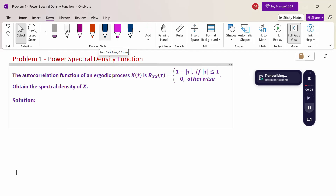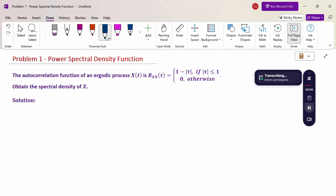Hello everyone, I am Dr. Gowdhundaraman. In this section, we are going to discuss the power spectral density function problem. Look at this problem: the autocorrelation function of an ergodic process X(t) is Rxx(τ) = 1 - |τ|, if |τ| ≤ 1, and 0 otherwise. Obtain the power spectral density of X.